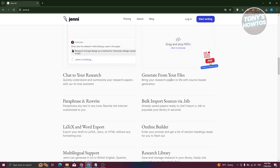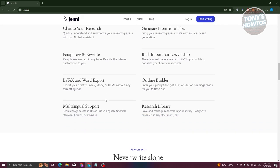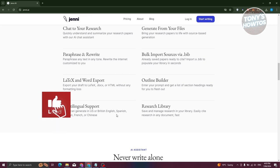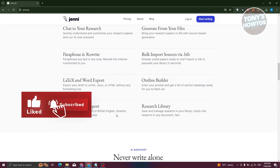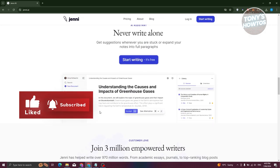You can also generate content from existing files — PDFs or any files you want to base your research on can be uploaded directly to the platform. There's also an Outline Builder and Multilingual Support, currently supporting US English, British English, Spanish, German, French, and Chinese, so it's not limited to English only.